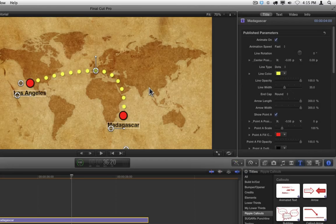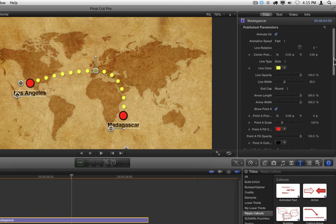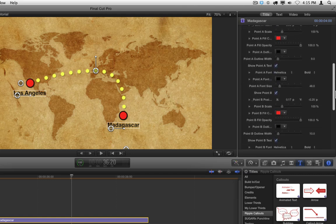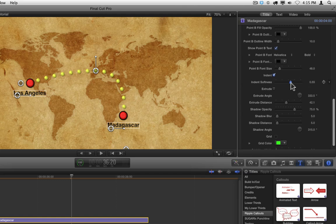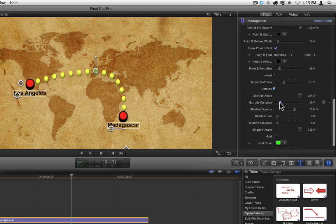Most of the callouts also have indent and extrude options. Just scroll down in the inspector, enable indent, and adjust the indent softness to change the look of the indent. You can also try extrude, where you have an extrusion angle and extrusion distance. You can also try using them both together for a different look.